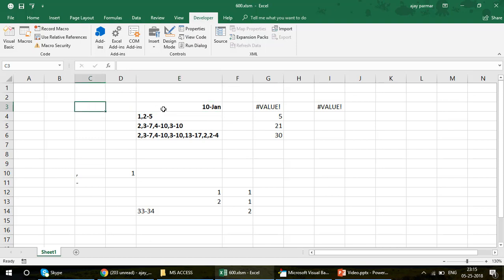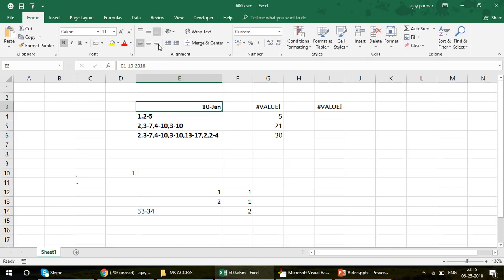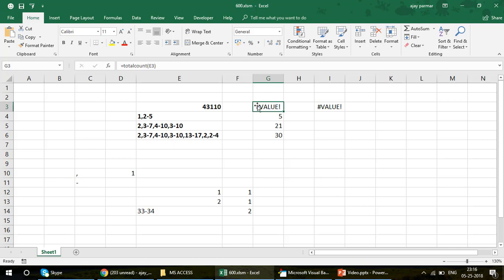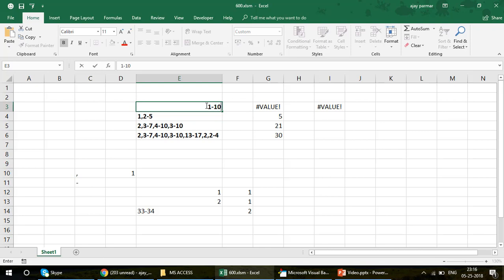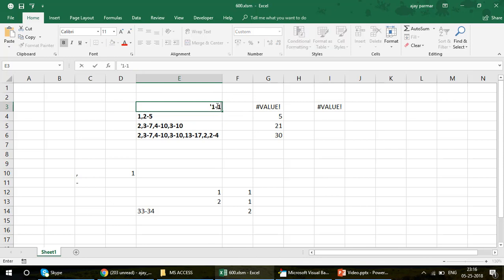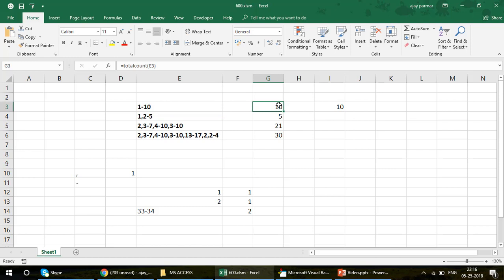The error happens because Excel considers '1-10' as a date. Dates are stored as numbers in Excel, so when you enter something like 1-10, Excel converts it to a date. If there is no hyphen used in that way, the formula won't work. One solution: put an apostrophe before it — write '1-10 — and Excel will not treat it as a number or date. Then you get the value 1 to 10, and counting 1 to 10 gives you ten numbers.